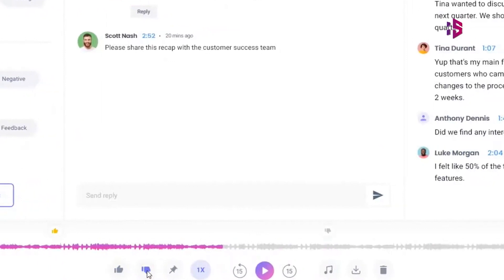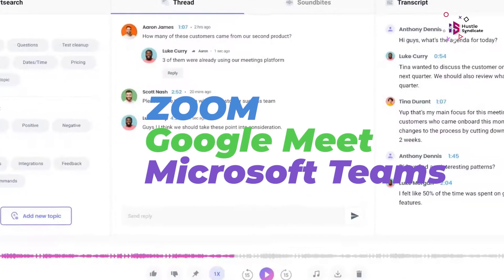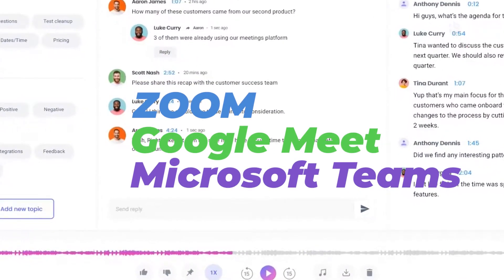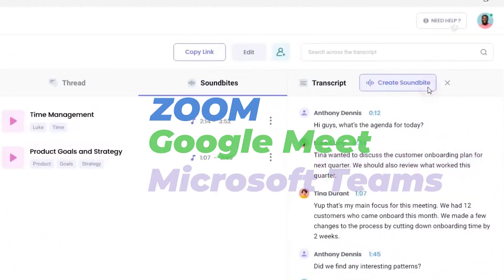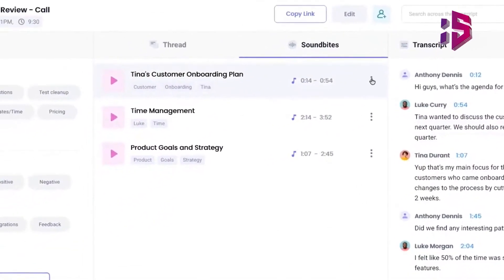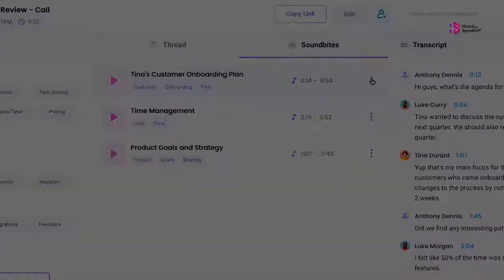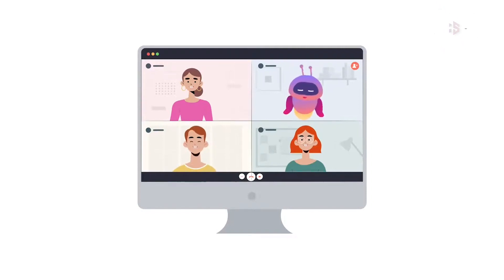Fireflies works seamlessly with popular communication tools like Zoom, Google Meet, Microsoft Teams, and more. With its compatibility and ease of use, Fireflies becomes an essential tool for anyone relying on virtual meetings and conversations.